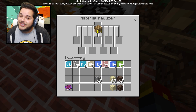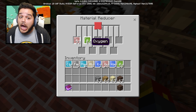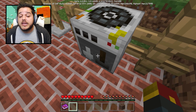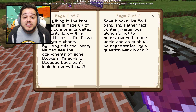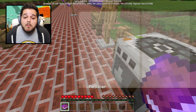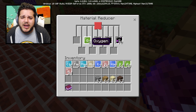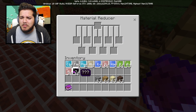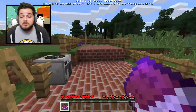We can use sand, which is made up of oxygen and some silicon. It's important to note that some blocks, like soul sand and nether rock, contain mysterious elements yet to be discovered within our world, represented by a question mark block. We put in soul sand and we got silicon and oxygen, but we got some random mysterious ones as well. We're gonna find out ways to use those in the near future.